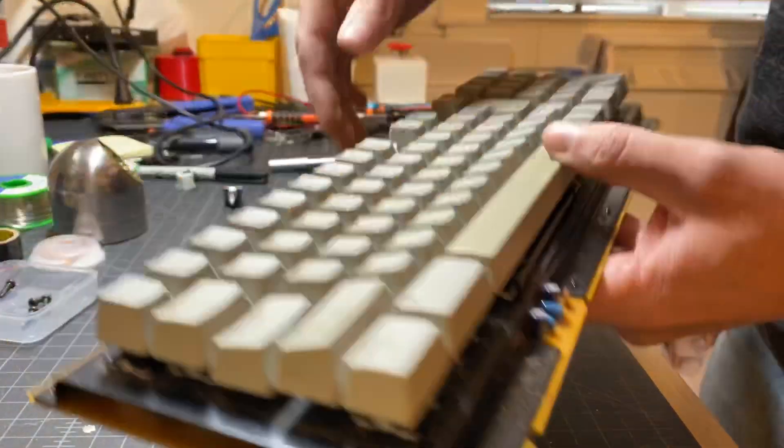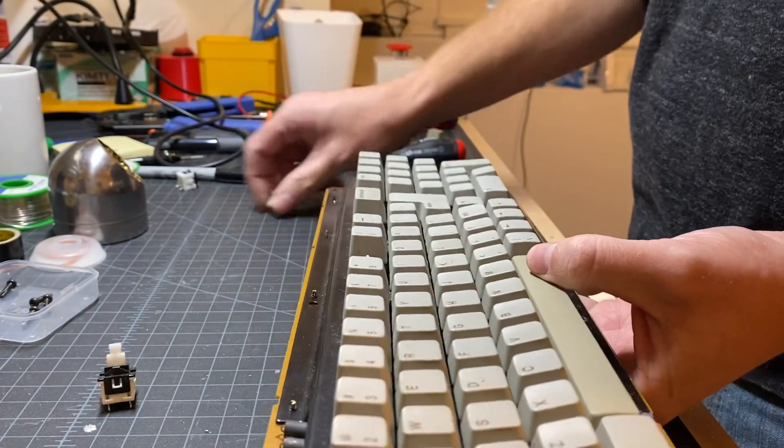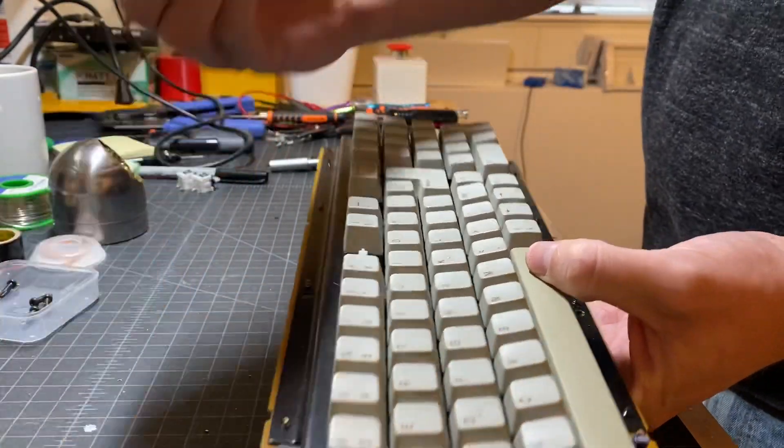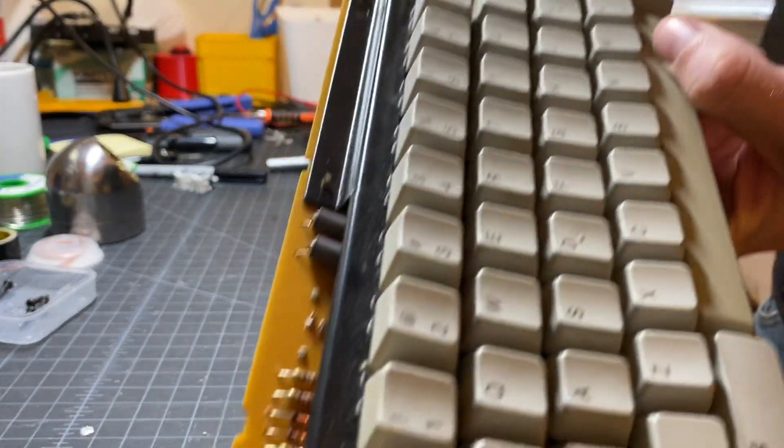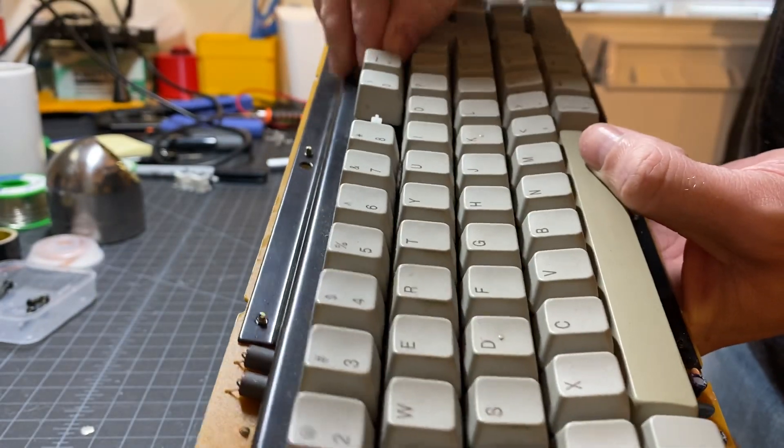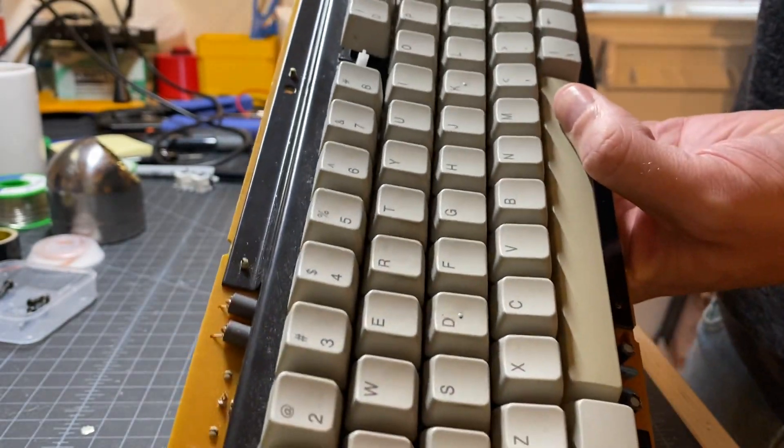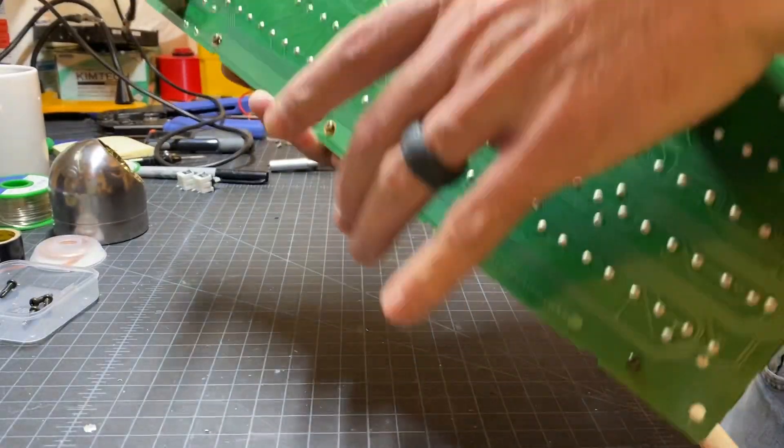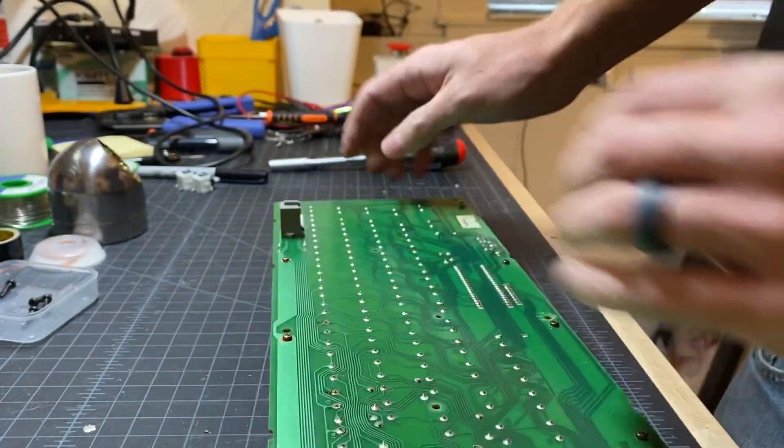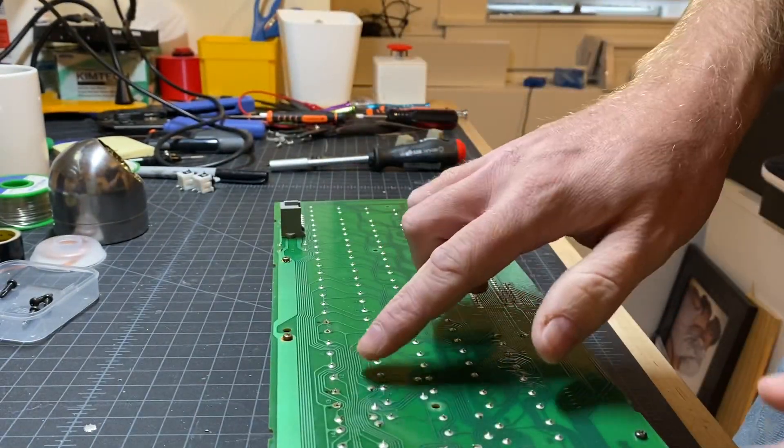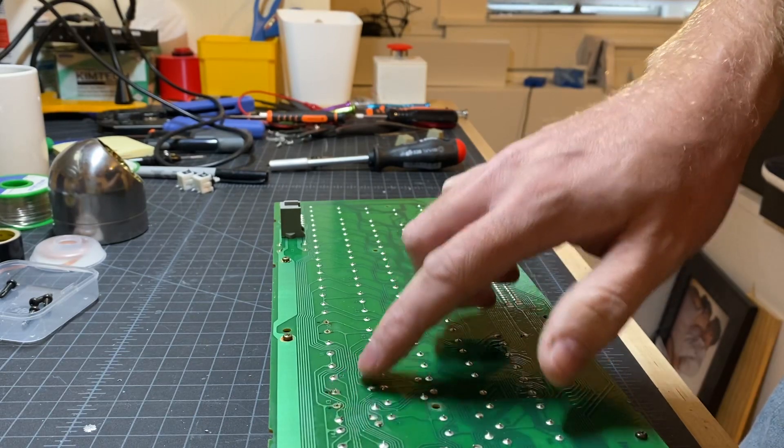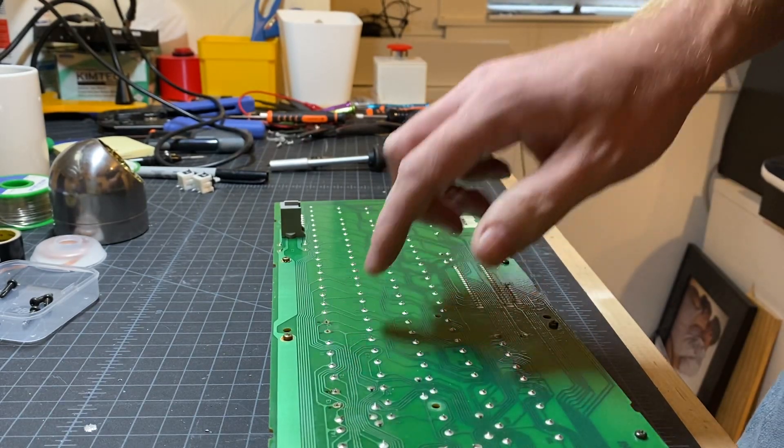They actually fit in and snap in nicely, which is great, so you don't have to worry about holding them down with anything. Push it down—it's got both of those in there. And if we flip the board over, we'll be able to see that they're poking up right there and right there.